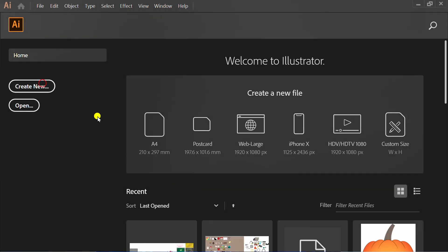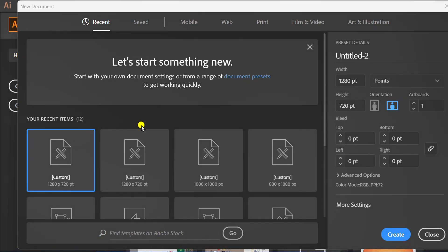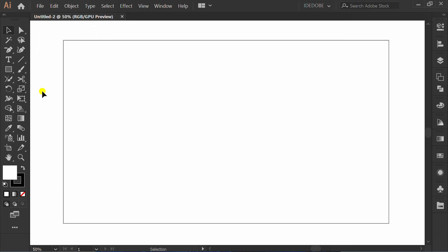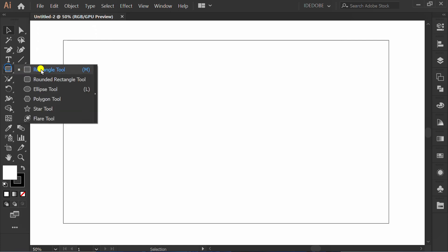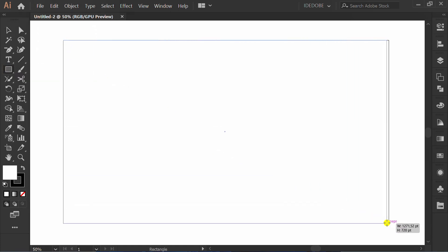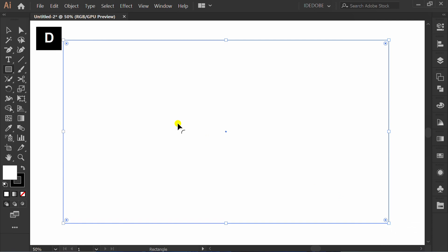First, make a new document. I use this size. You can follow it. Make a rectangle. Press D and slash to remove fill color.